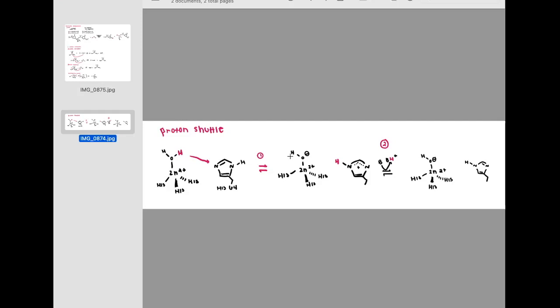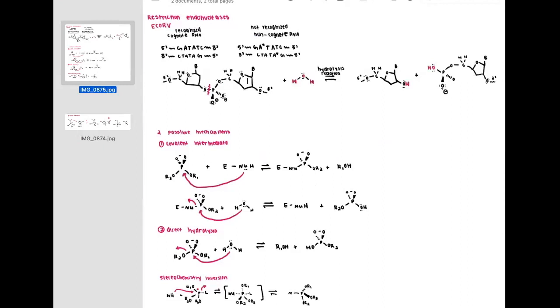Now moving on to restriction endonucleases and restriction enzymes, specifically EcoRV, which is from E. coli and has been studied previously. EcoRV has an active site that includes a magnesium ion as well as three water ligands and aspartic acid residues. It is able to cleave DNA, which can later be stitched together with DNA ligases.